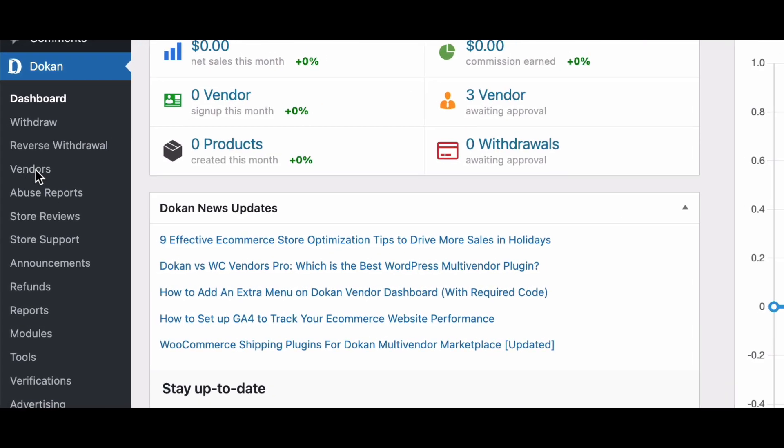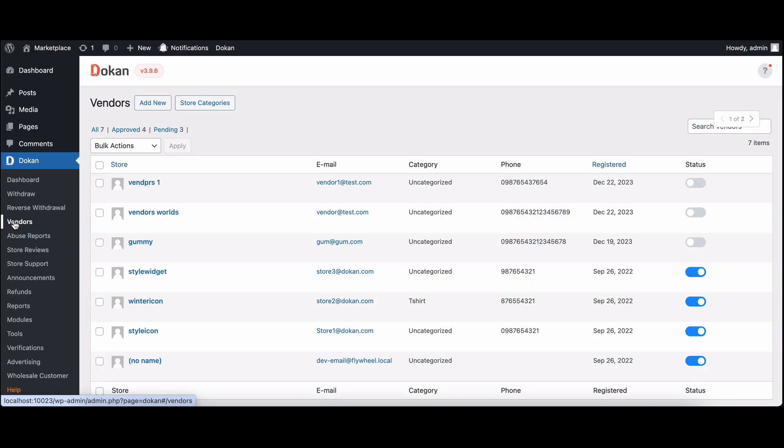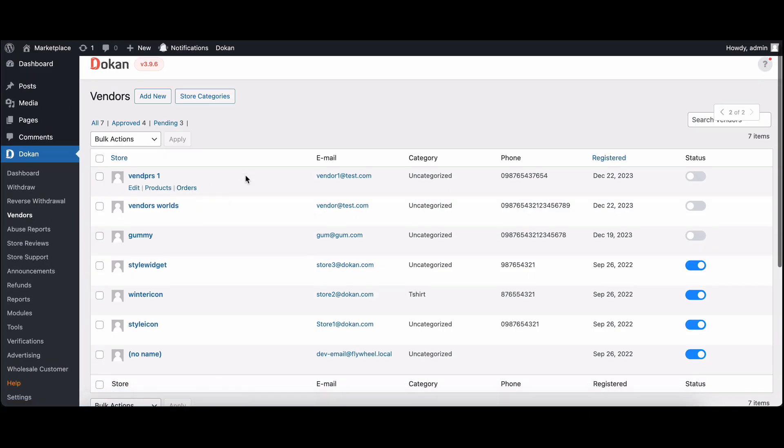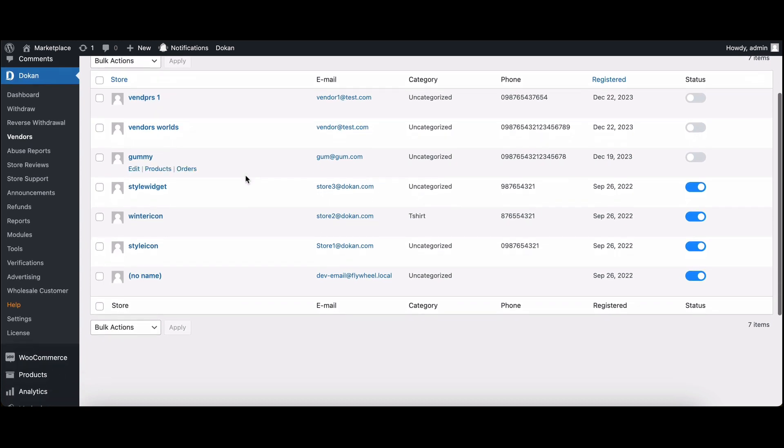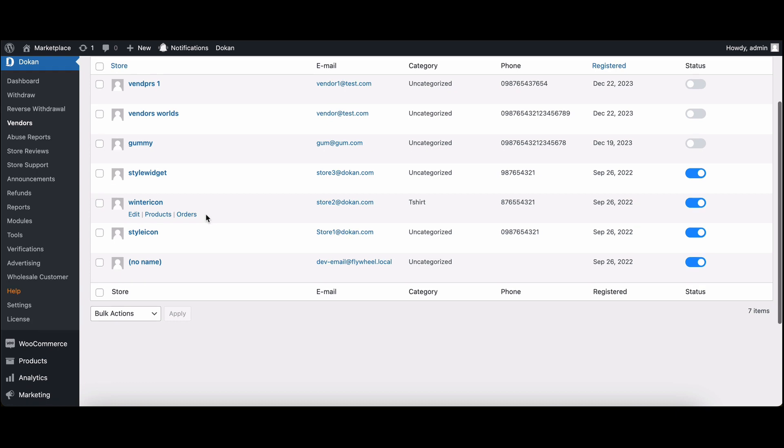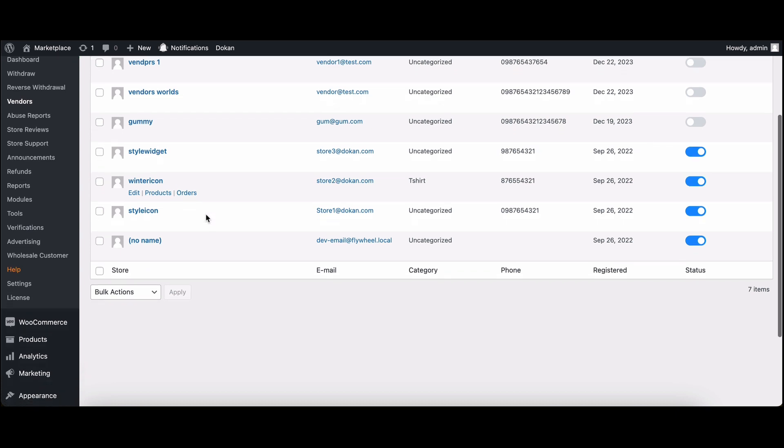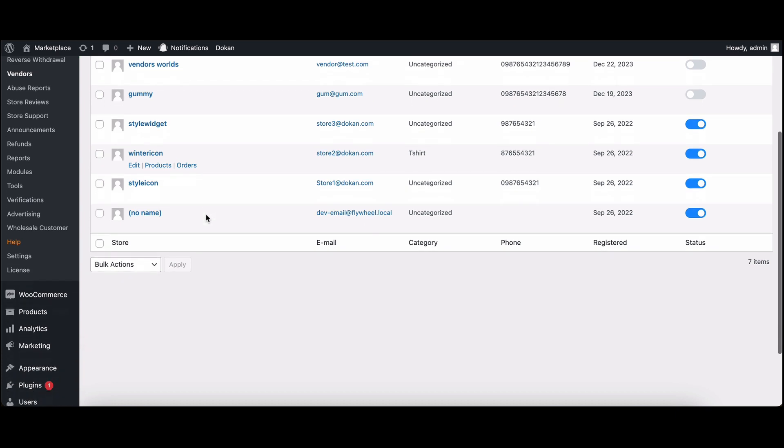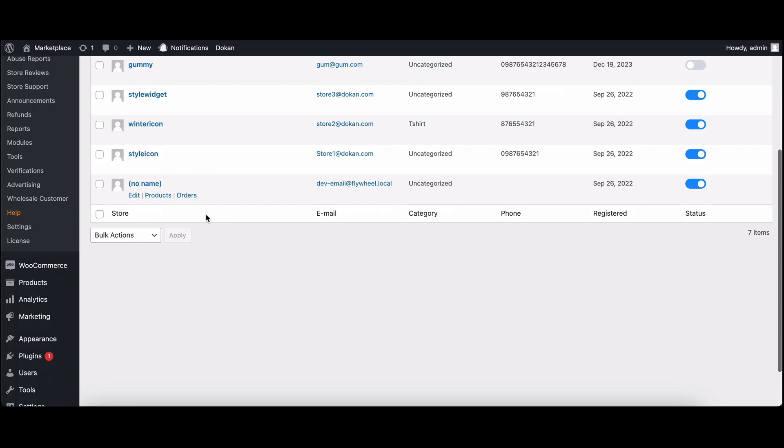So let's get started. Now you might be wondering, why is vendor switching such a handy feature? Well, it allows admins to test and customize vendor stores effortlessly, eliminating the need for constant logging in and out. It's all about efficiency and flexibility. To enable this feature, we'll be using the user switching plugin.